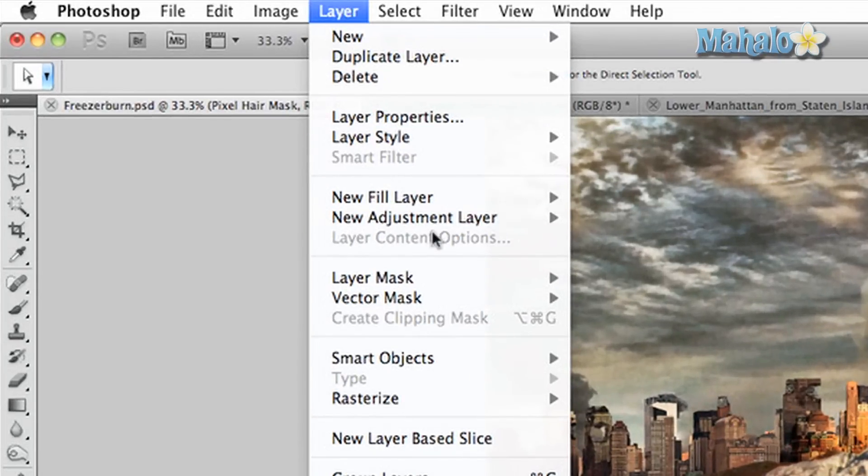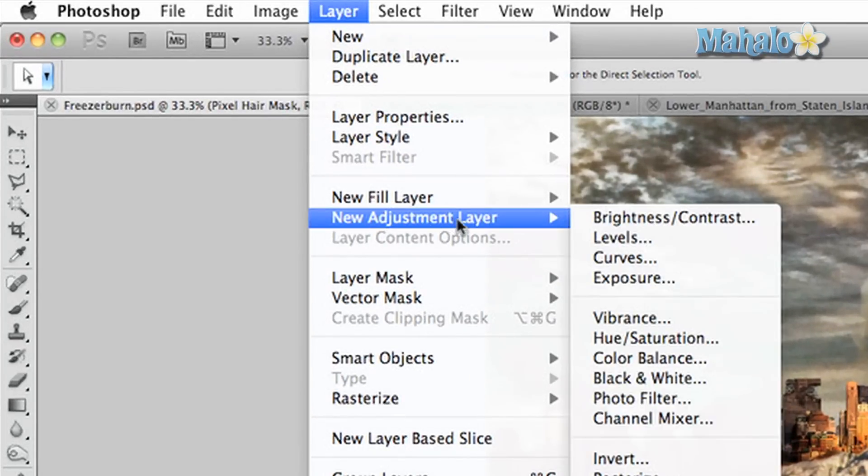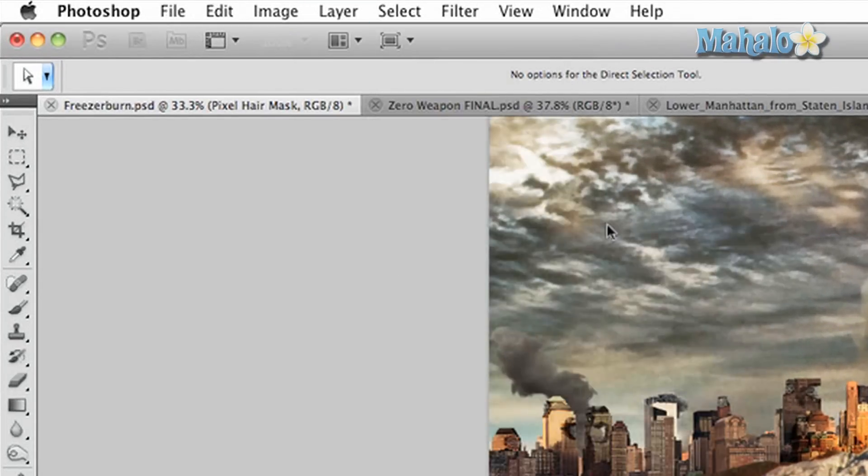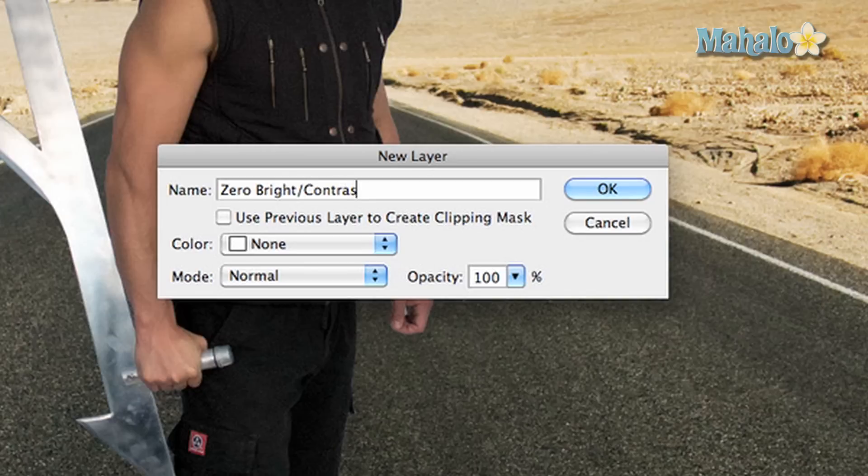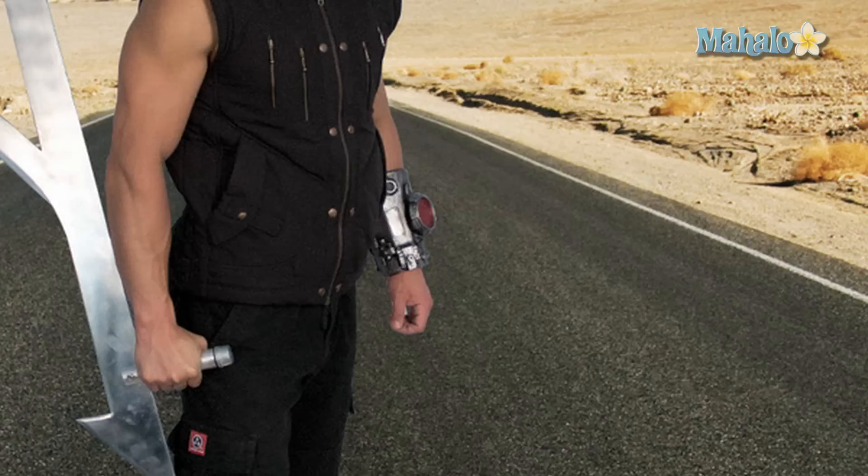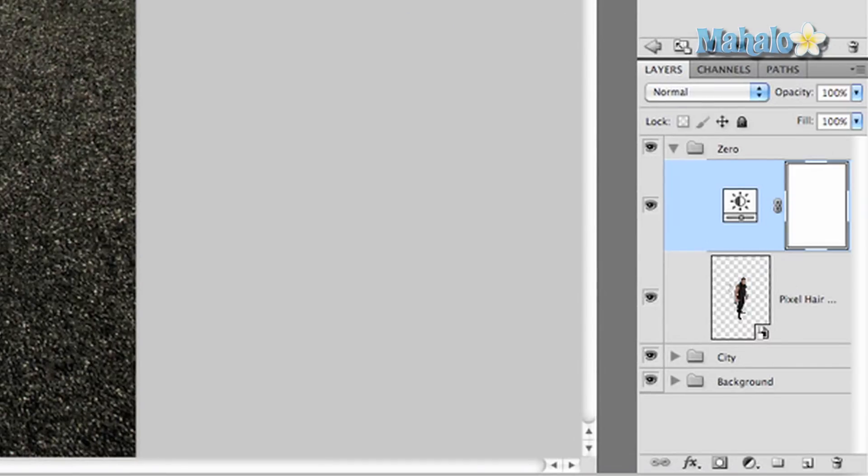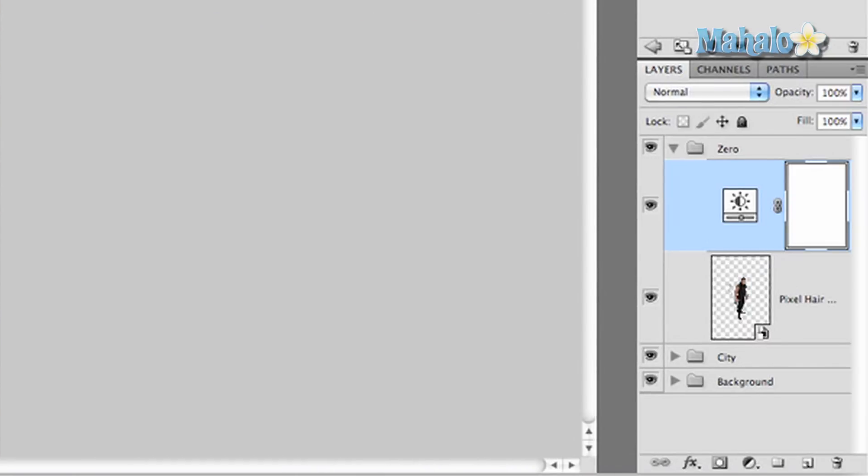Go to New Adjustment Layer, and we're gonna start with Brightness and Contrast. We will call it Zero Bright/Contrast. Press OK. Now it's already done it for me, but in some cases this layer won't show up in the folder that I've created.